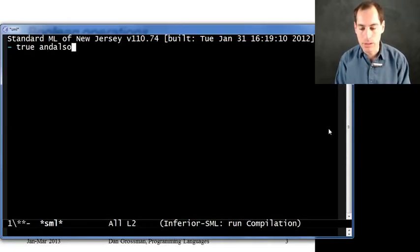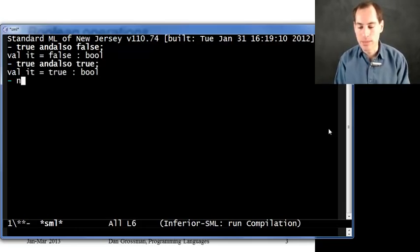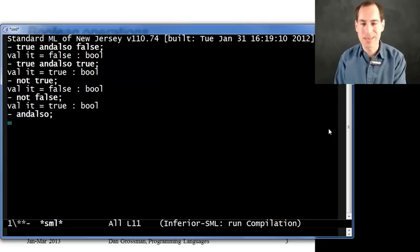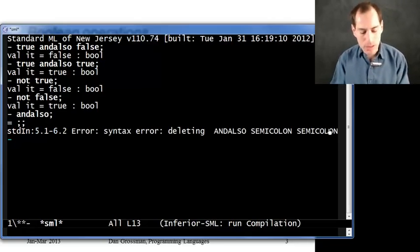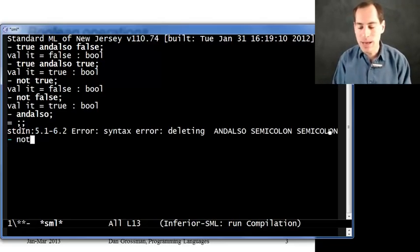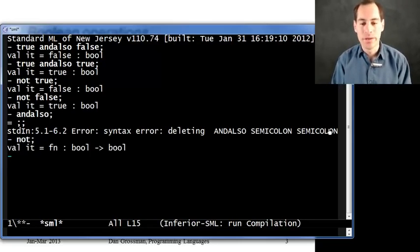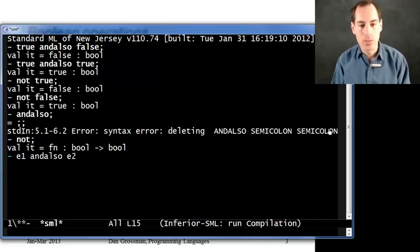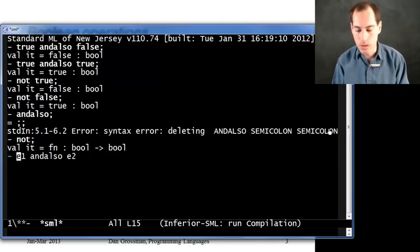If I say true andalso false, I get false — that's fine. And if I say true andalso true, I get true. If I say not true, I get false, and if I say not false, I get true. But if I just say andalso by itself, it's asking for more input — that's a syntax error, because if you use andalso you have to put an expression on the left and an expression on the right. But if I just say not, that's not special syntax at all — it's just a function that was already defined that takes a bool and returns a bool. That works fine for not because we always evaluate its expression. But we wouldn't want to define andalso that way, because if we have a function, we evaluate all the arguments before we call the function. Since that's not the semantics for andalso and orelse, they're not functions.